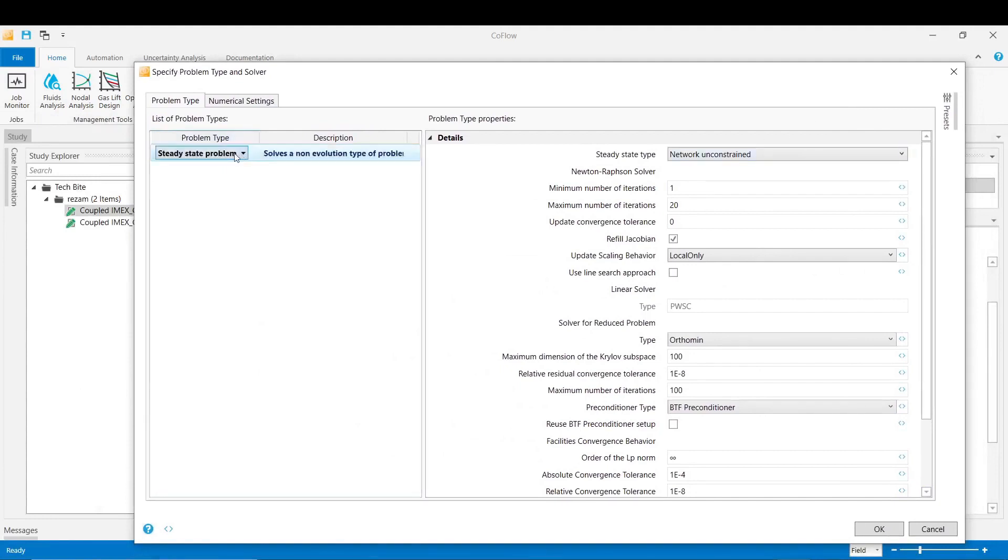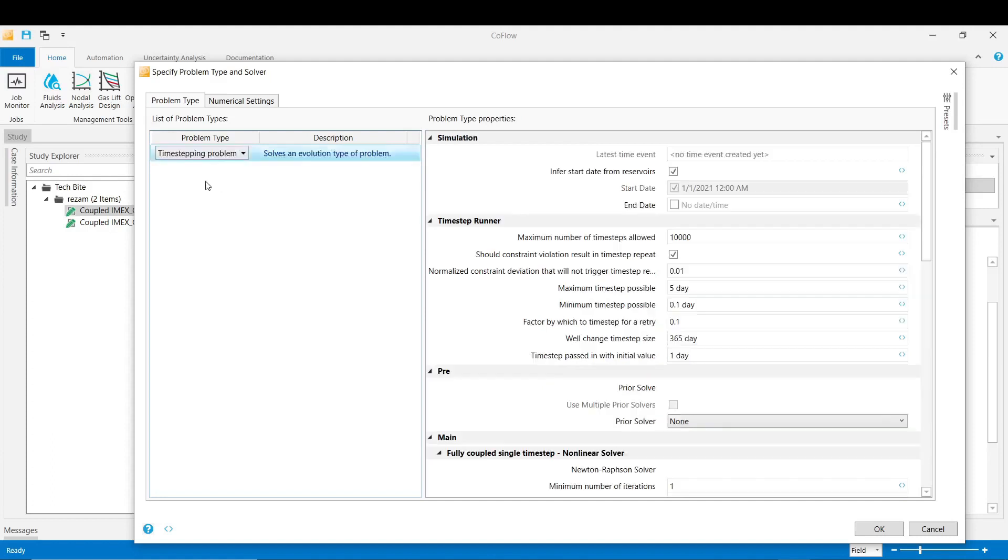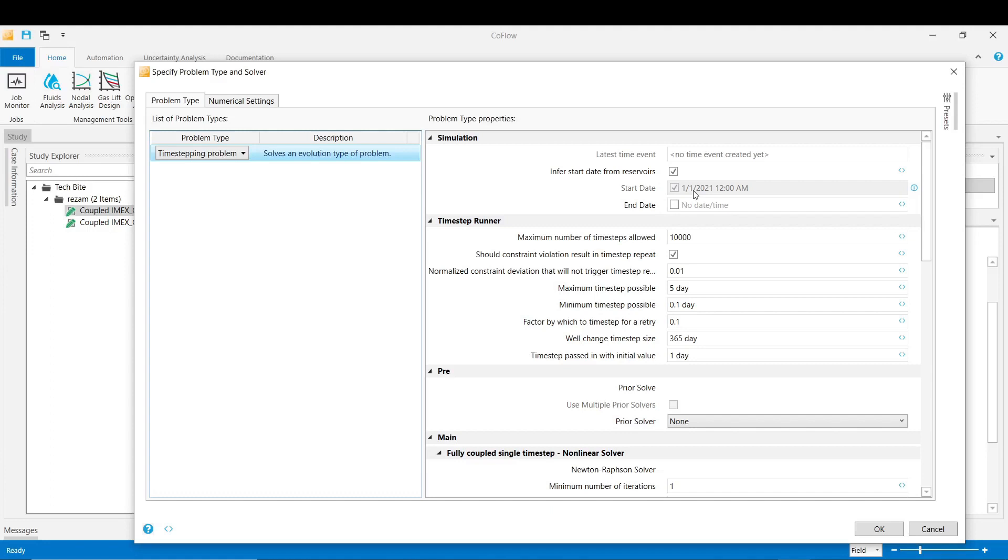First of all the problem type should be selected as time stepping problem. And then in the simulation part, as you can see the start date has already been captured from the reservoir, otherwise you can change it to later dates if you would like to do the coupling at later times. And then here we add the end date which in this case would be 2031 January 31st.